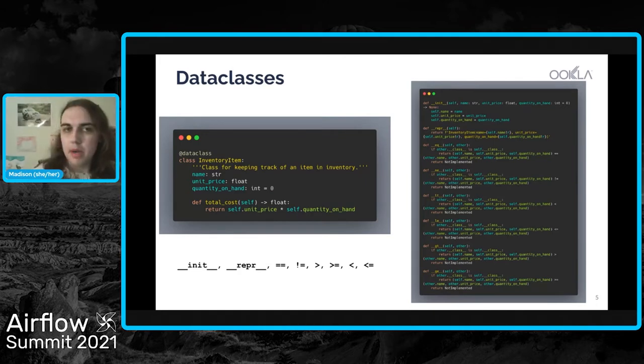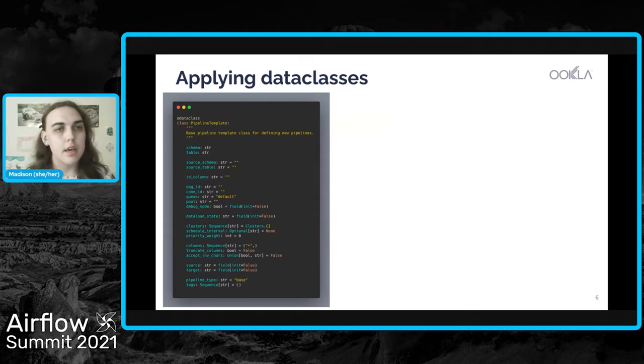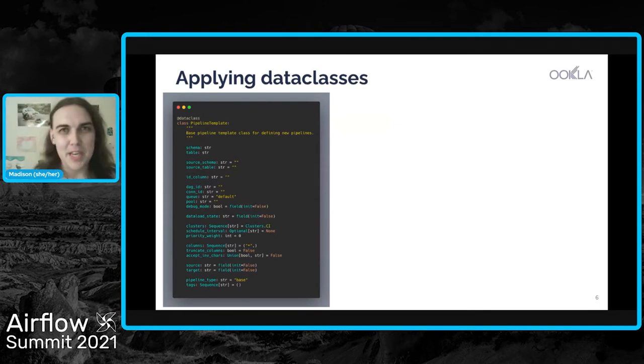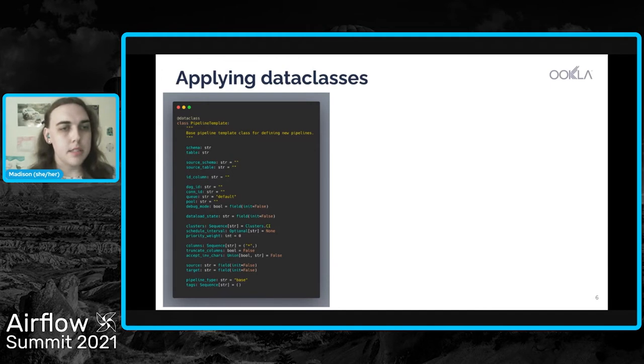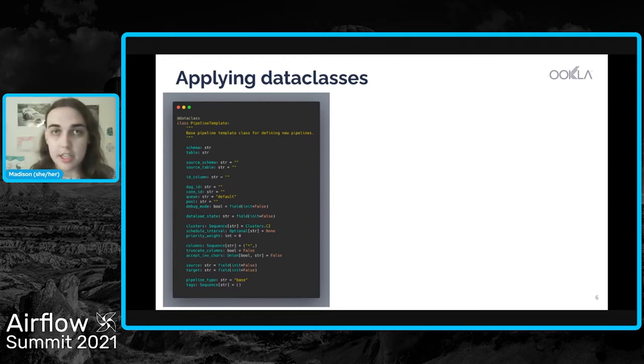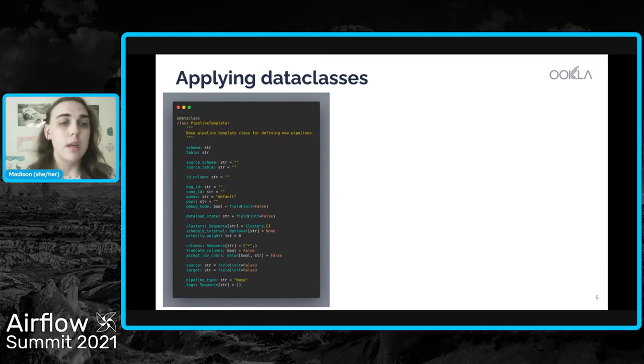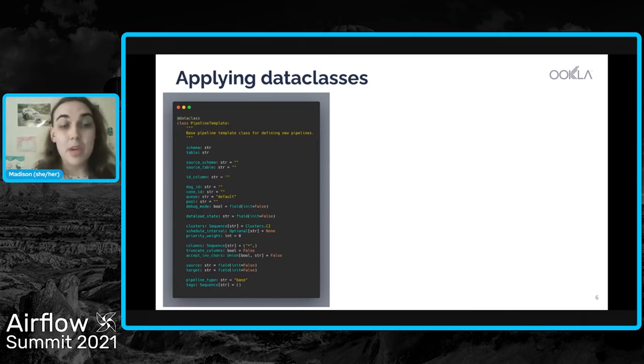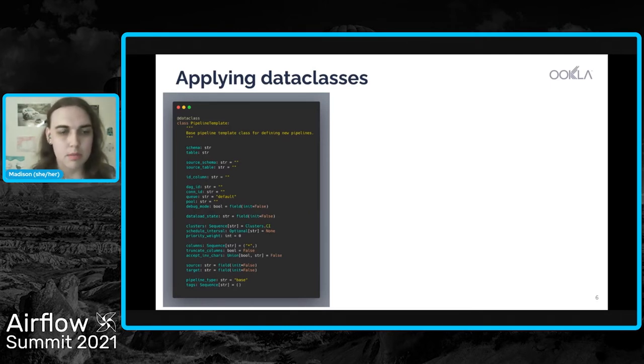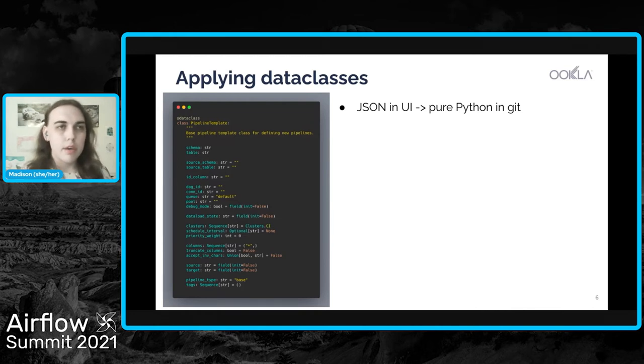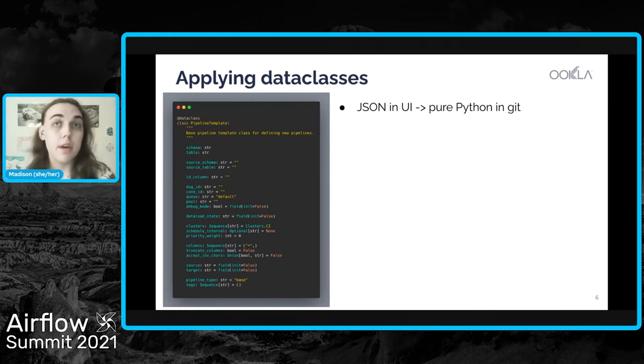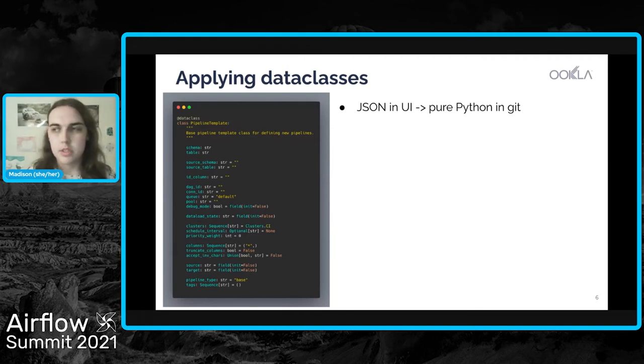So how can we apply these to pipelines? On the left, you'll see the actual pipeline template data class that we use at Ookla. And so this has a bunch of attributes, things like schema and table. It has space for source schema and source table if those differ from the target schema or the target table. We have airflow attributes, things like DAG ID, connection ID, queue, and pool. We can also define which clusters this particular pipeline goes to because we have several Redshift clusters. And we can define a subset of columns to pull over from MySQL. And if we don't use a subset, then it just defaults to the entire list of columns for that table. And what's nice about this is if we define our pipelines in this manner, we're moving from JSON that exists in AWS UI to pure Python that exists in Git. And the advantage there is that any changes that we make to those pipelines are tracked in our version control system.